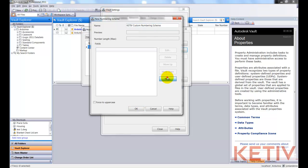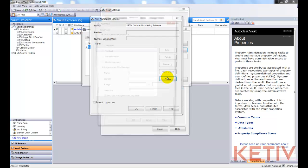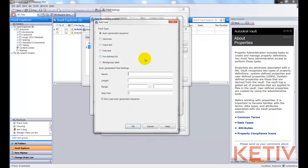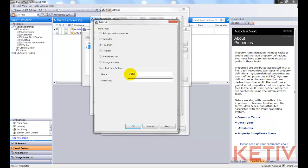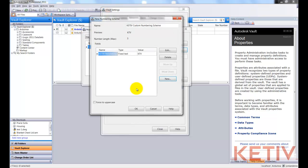Now we'll go ahead and define that. I'll click New, and we have one of several options: Auto-generated, delimiters, fixed text, free text, a predefined list, and so on. First, let's go ahead and we'll choose Fixed Text. This is going to be a text field that I can't change. It will always be the same. And I'm going to call this Ketive Mandatory Prefix and give it that fixed text. Every file is going to be fixed with KTV.